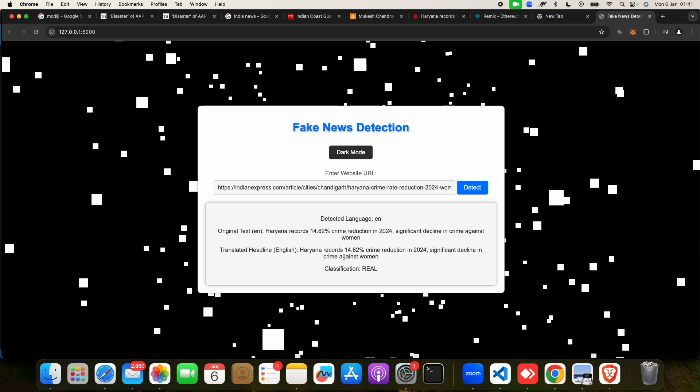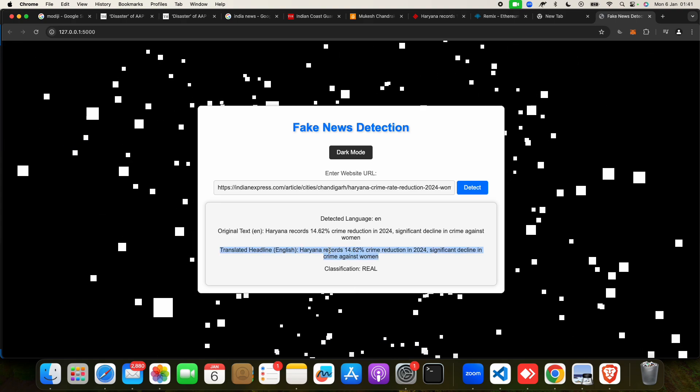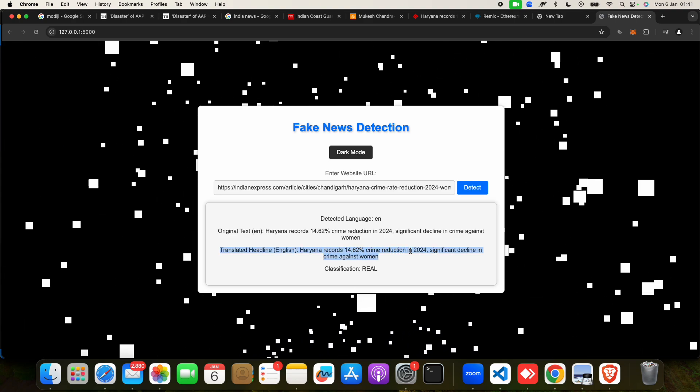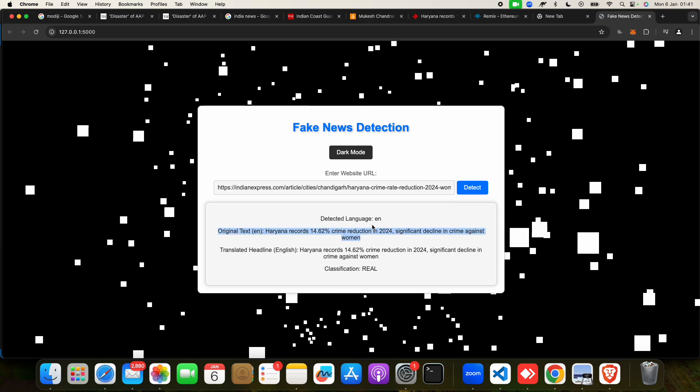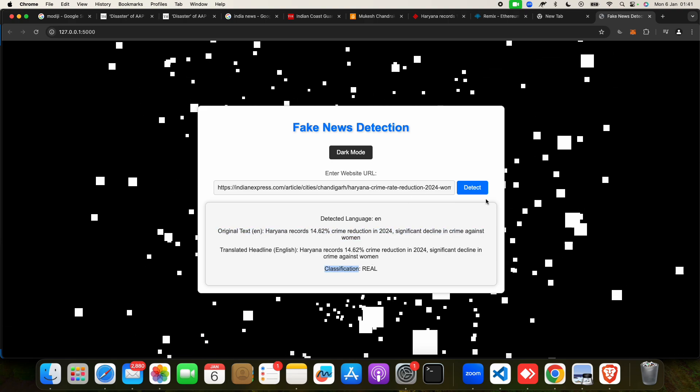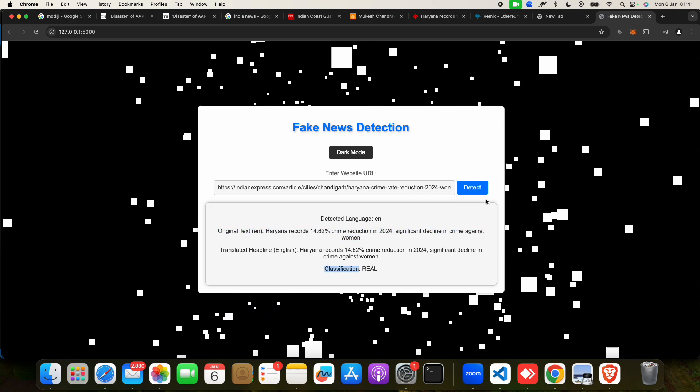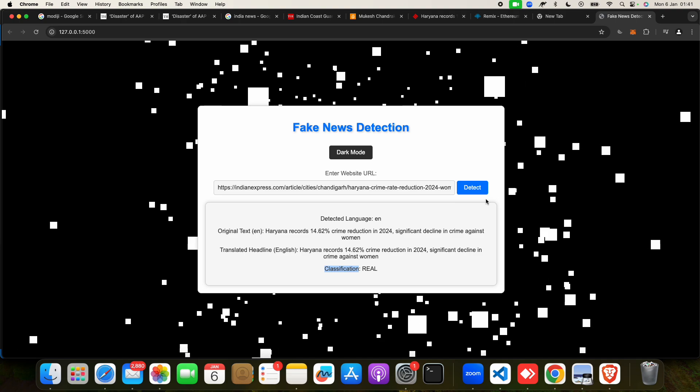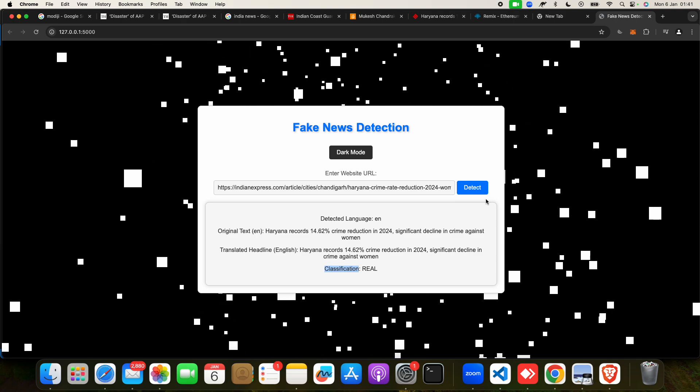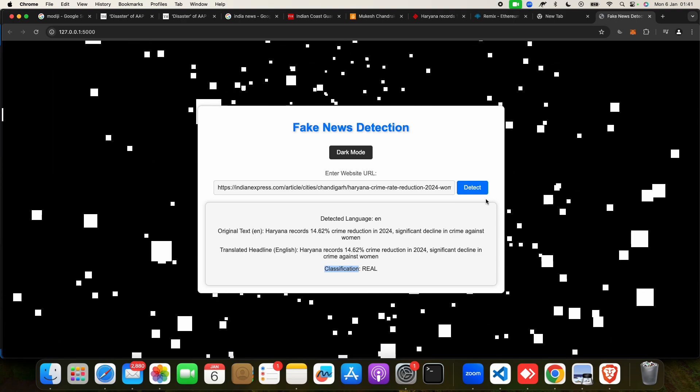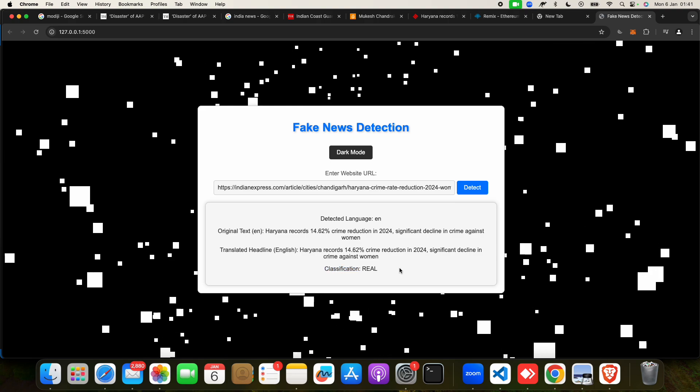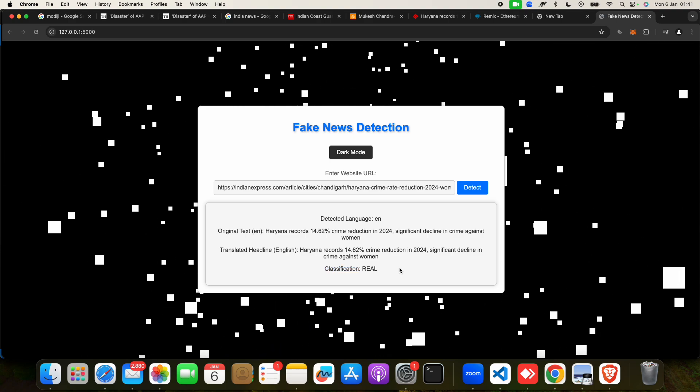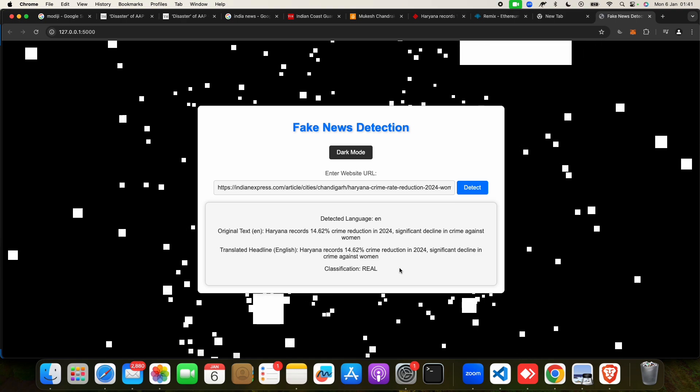Now if you want, you can take any news. We got this today, so this is 5th January 2025, you can see this is of same date. So you can check. This is real. See, headlines: Haryana records this percent of crime reduction. This is classic mission.